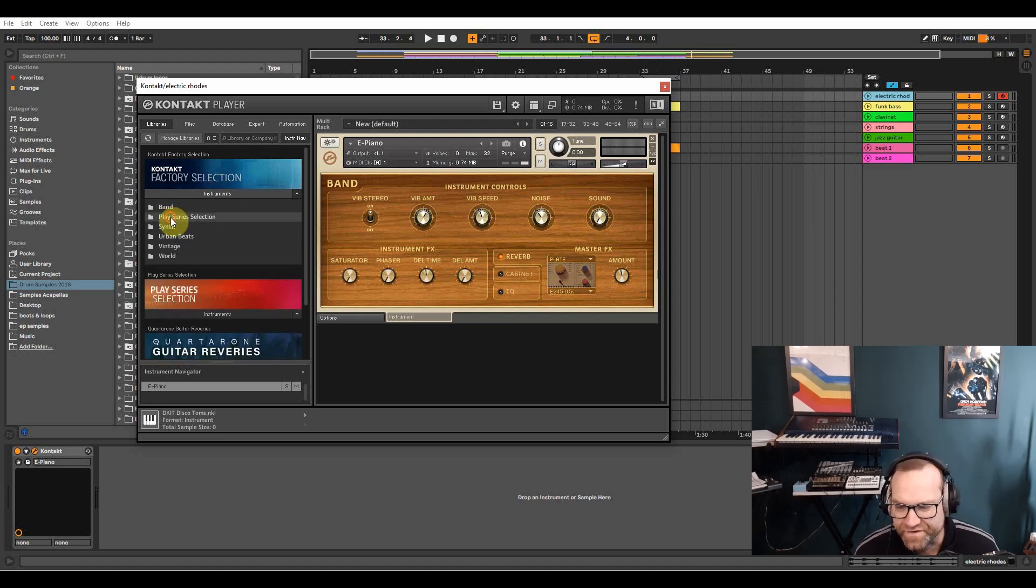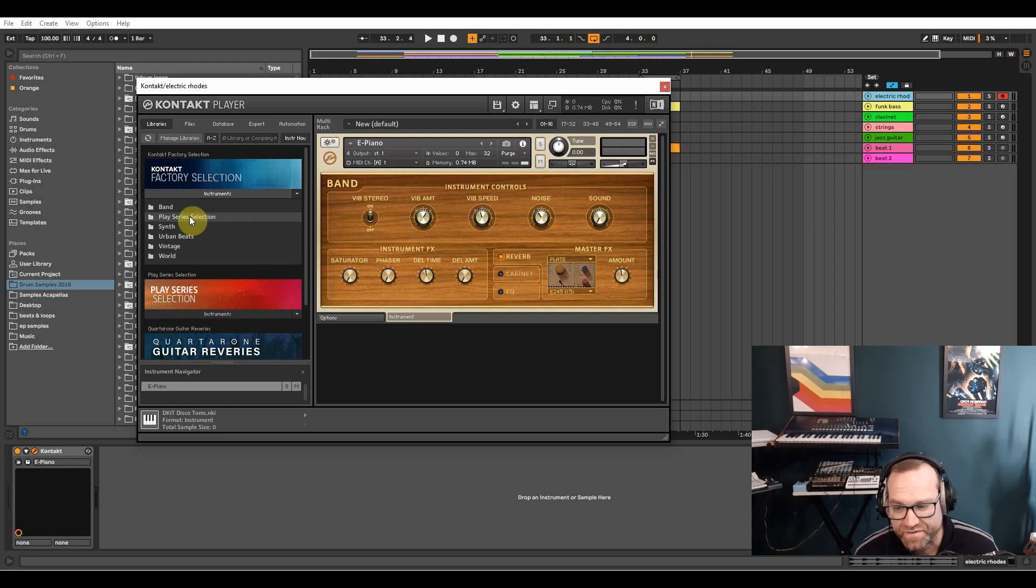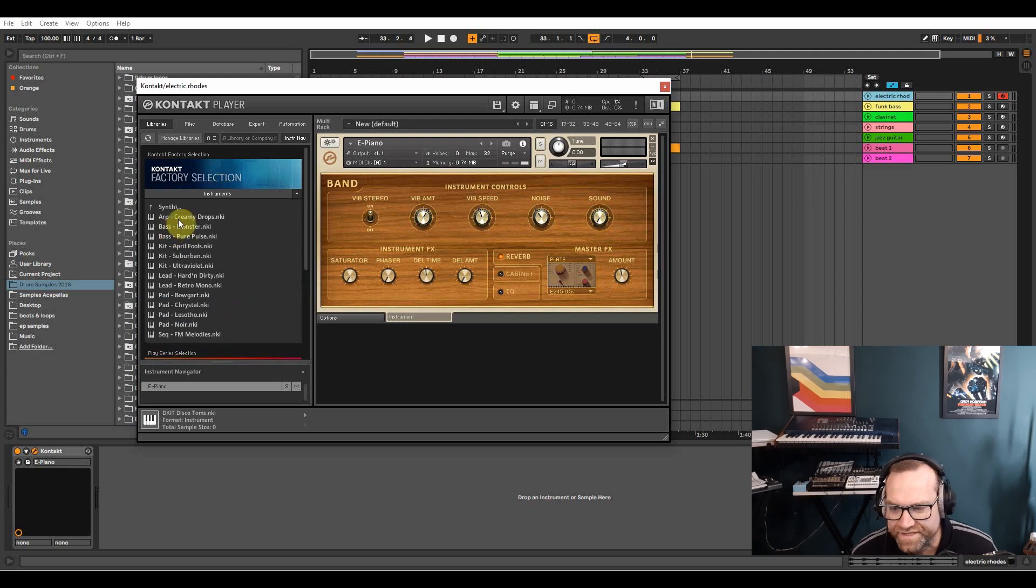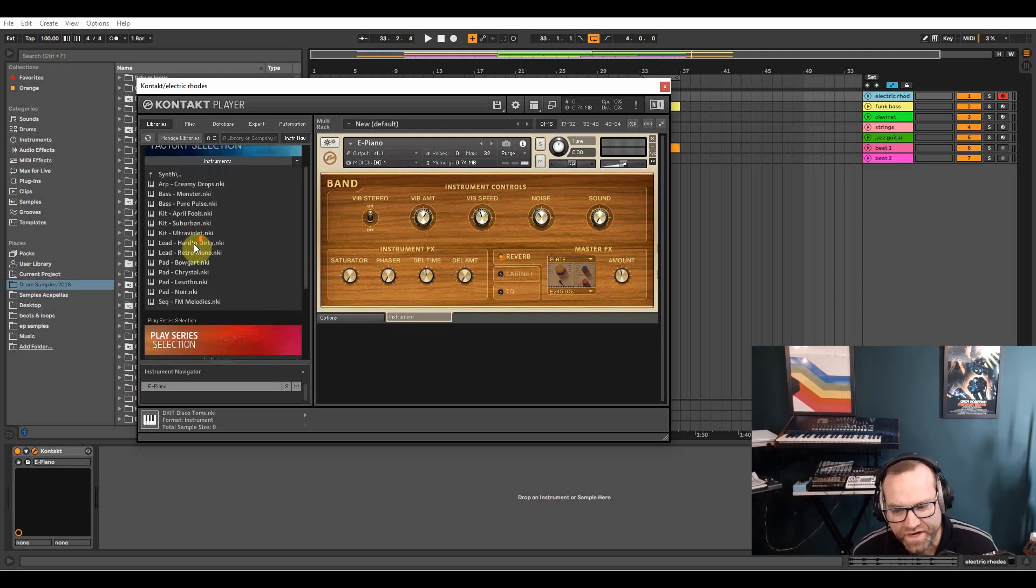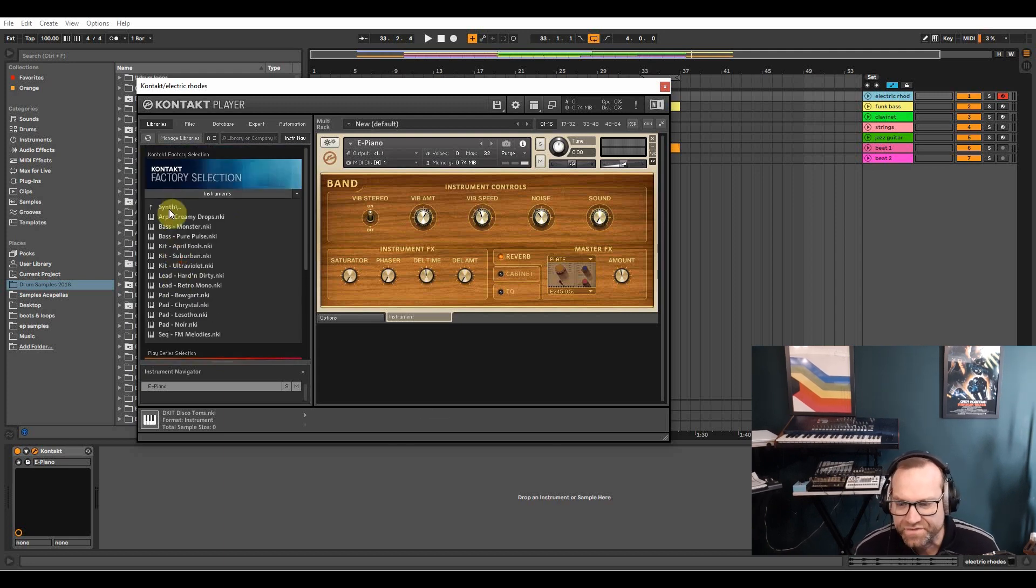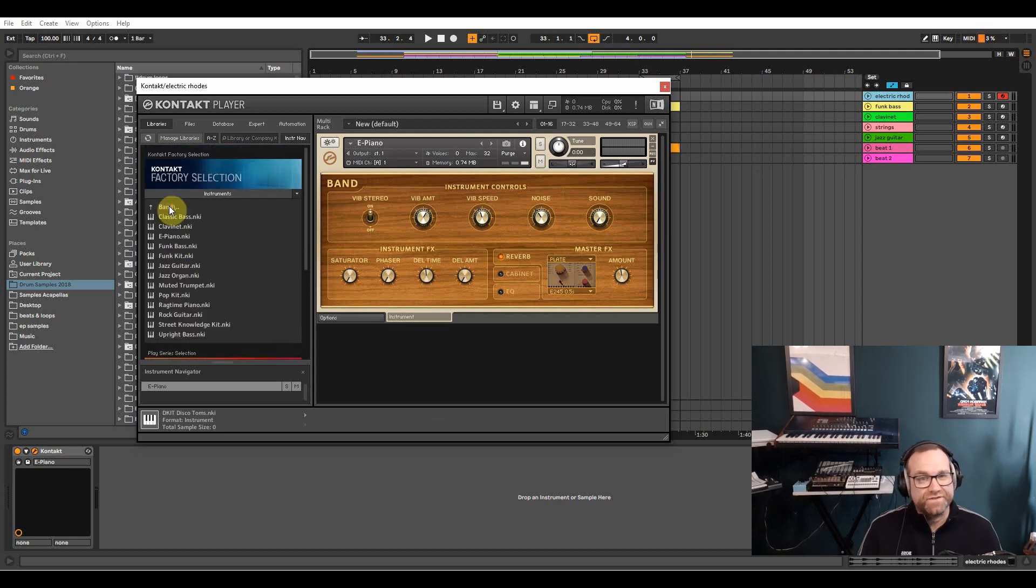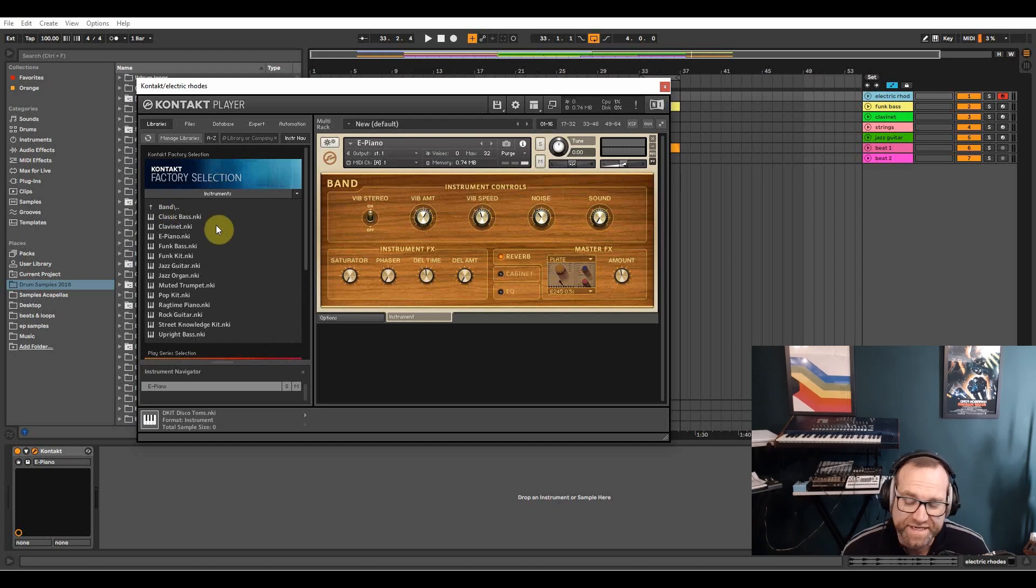And then you've got the play series which is this one down here. These are free as well which are kind of synths and like ambient sort of stuff. And then in the synth pack you've got all the arps and leads. You've got loads and loads of sounds that are free, they're really worth investing in.